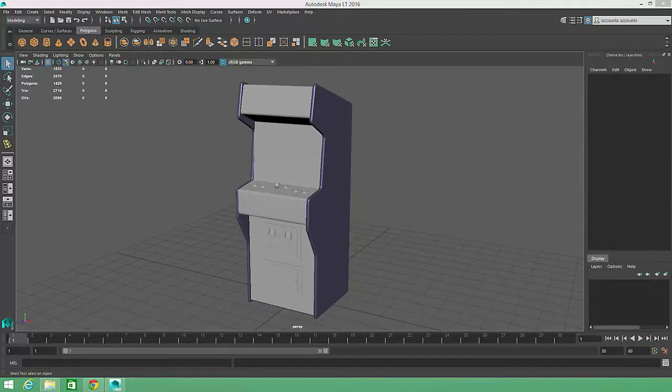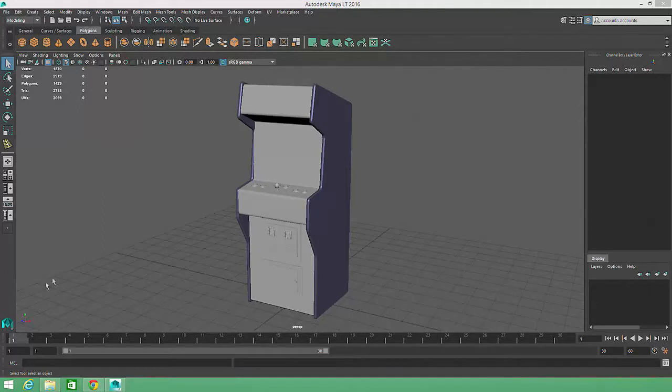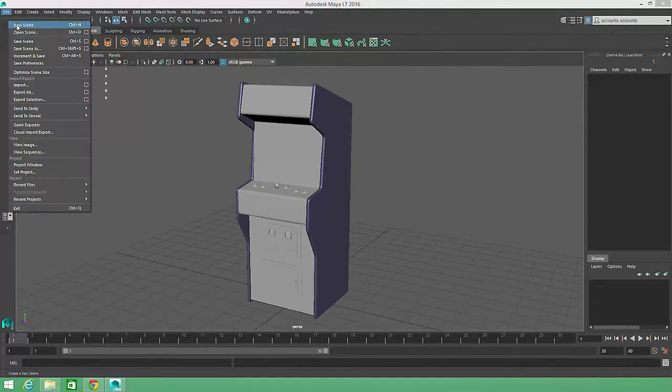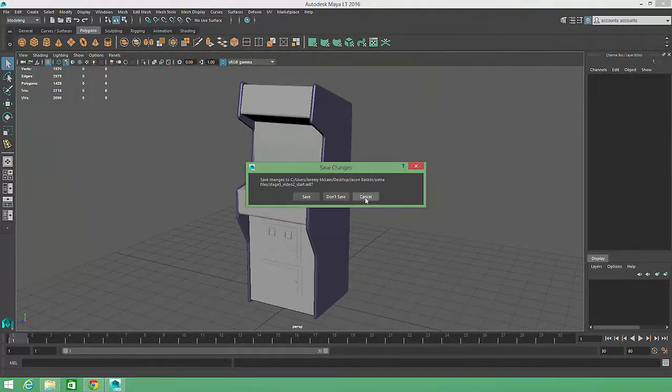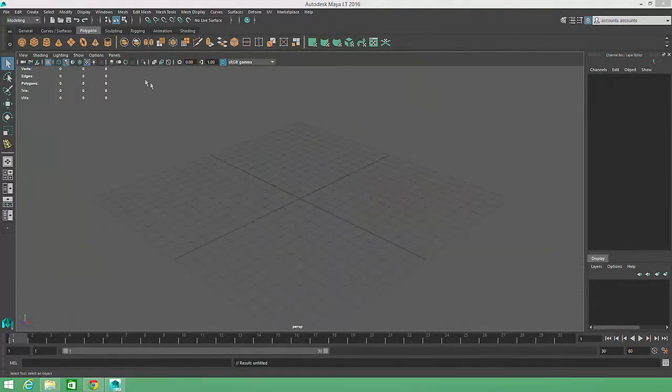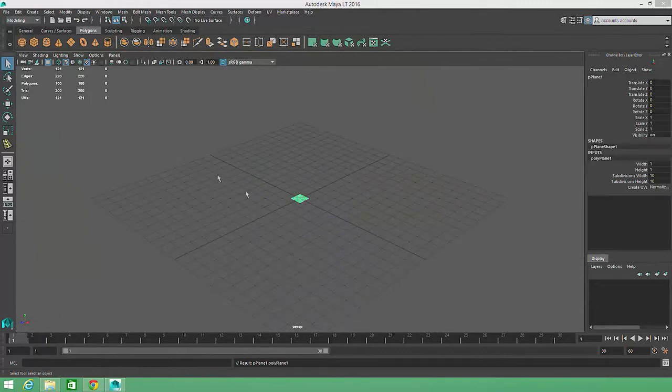For clarity, I'm going to be working with a brand new scene in this video that includes only a polygonal plane. I'll choose File, New Scene, then click on the Polygon Plane Shelf button.